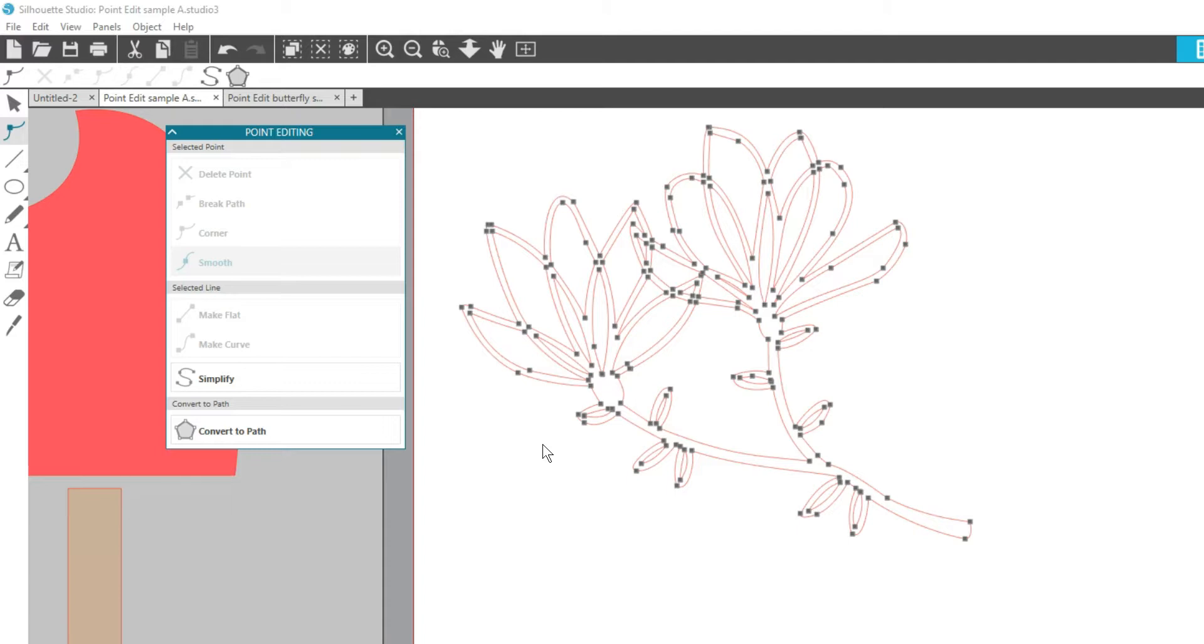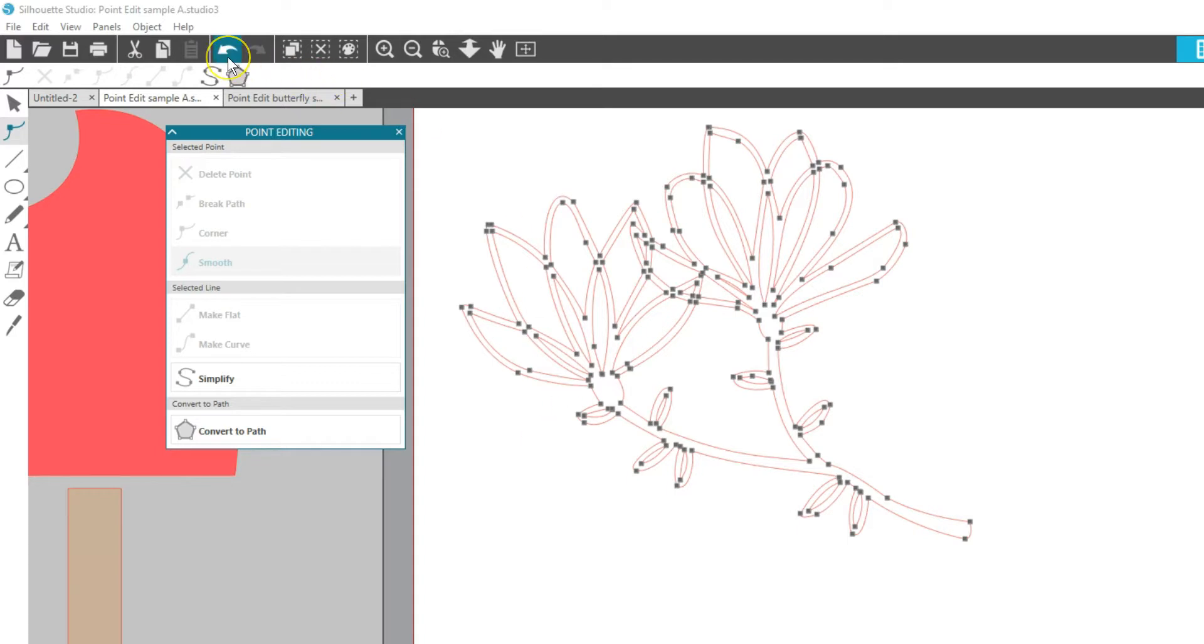Not every design needs this simplify function applied with point editing, but I do go here if a design is giving me trouble. One click is enough in most cases to simplify the design. That removed a lot of extra information at the corners of this design, but didn't affect the appearance of the design itself. Remember, you can click your Undo button if you don't like the results.